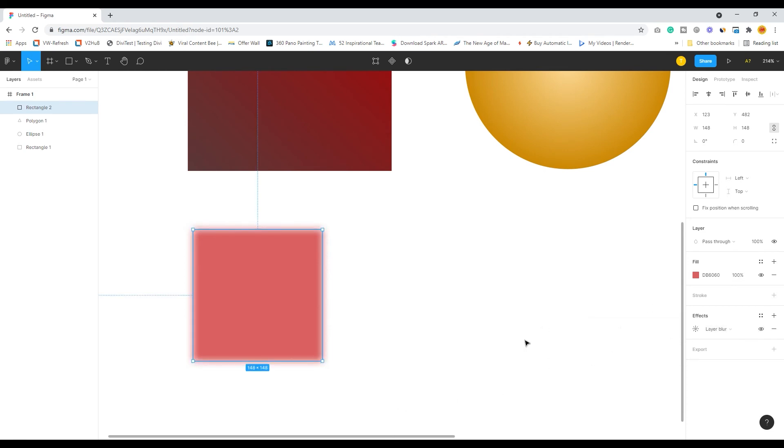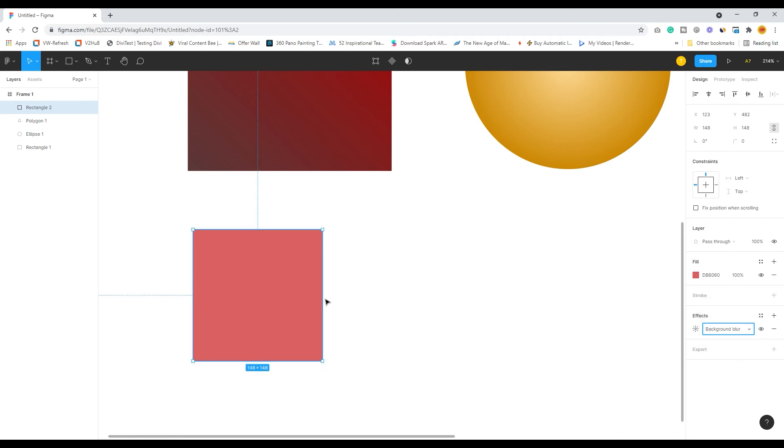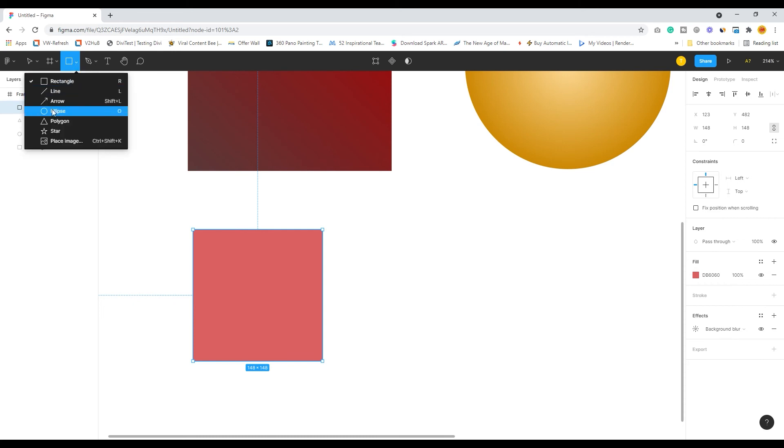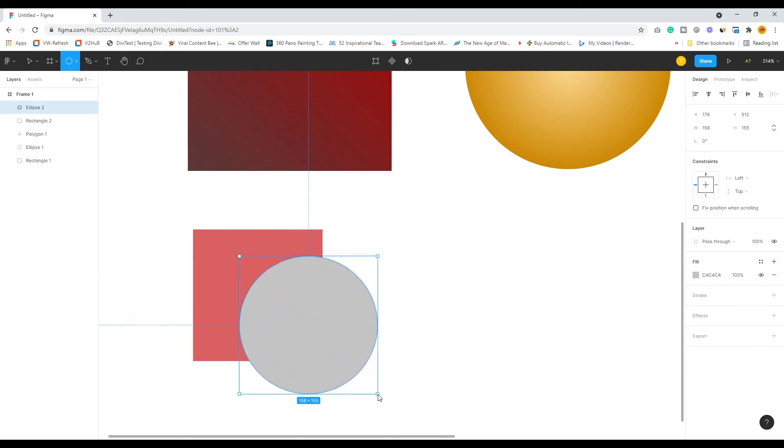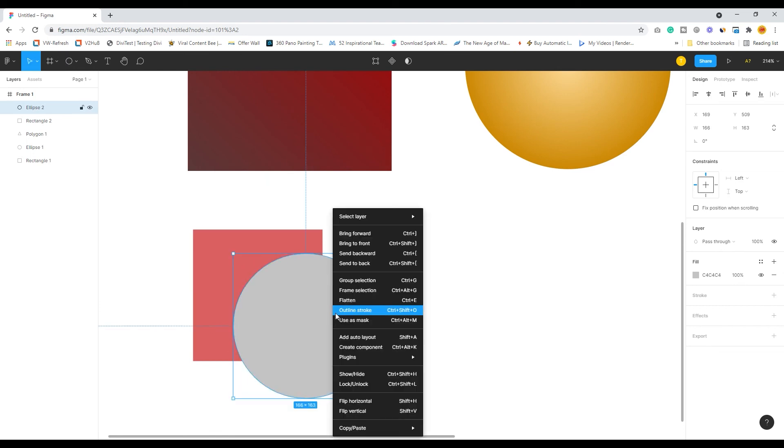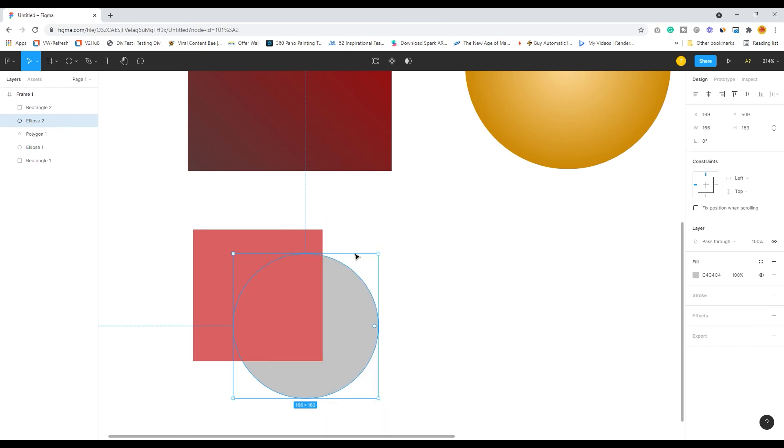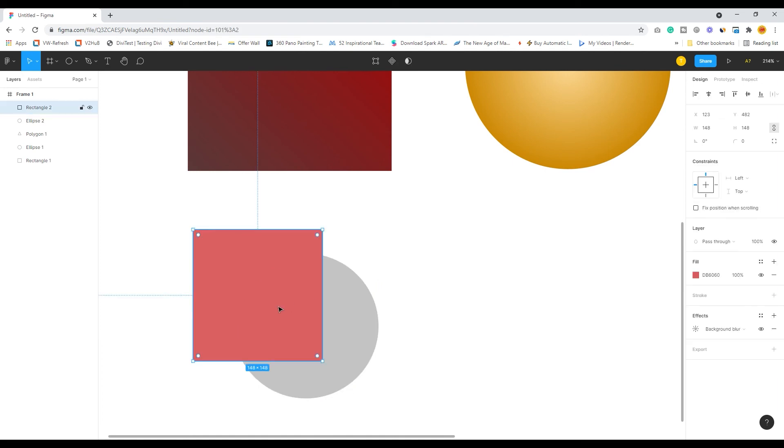You can also do a background blur. Let's see how background blur works. Currently you're seeing nothing. Let's check another ellipse shape. I create an overlap and right-click and send backward. Now I click here and press background blur.